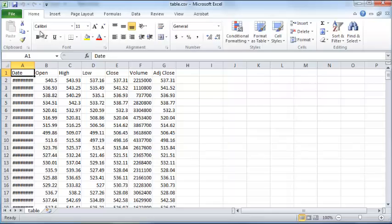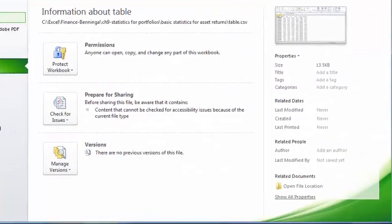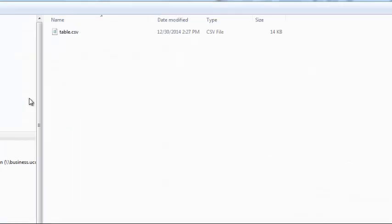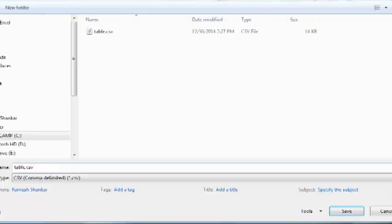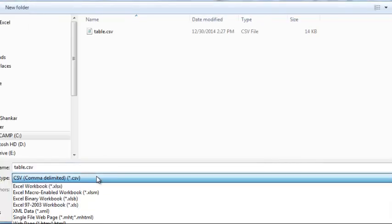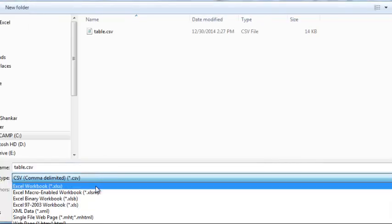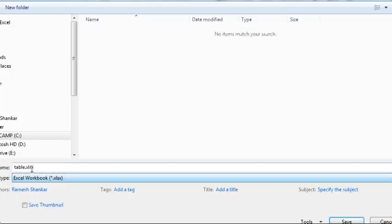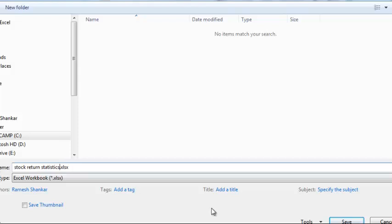And here is the data. I would also go ahead and save this as an Excel file instead of comma separated. Click Excel workbook and you can change this name here to something else, stock return statistics or some other suitable name.